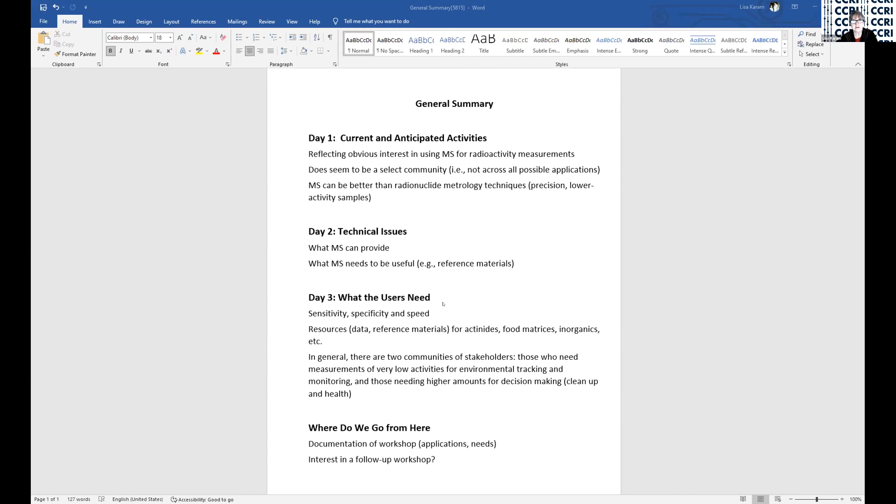So very quickly, I have put together a general summary. If any of this is missing something you feel is very important, please put a comment in the chat to that effect so that we can capture it.